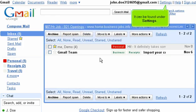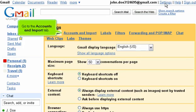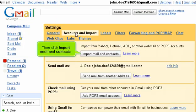It can be found under Settings. Go to the Accounts and Import tab. Then, click Import Mail and Contacts.